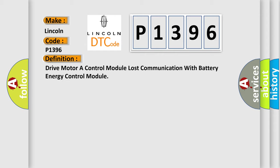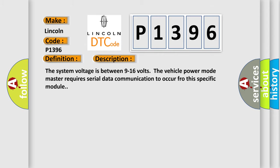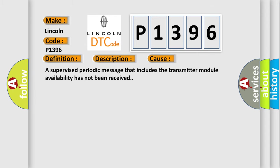The basic definition is Drive motor A control module lost communication with battery energy control module. And now this is a short description of this DTC code. The system voltage is between 9 to 16 volts. The vehicle power mode master requires serial data communication to occur for this specific module. This diagnostic error occurs most often in these cases. A supervised periodic message that includes the transmitter module availability has not been received.